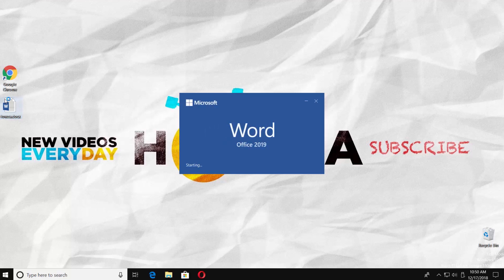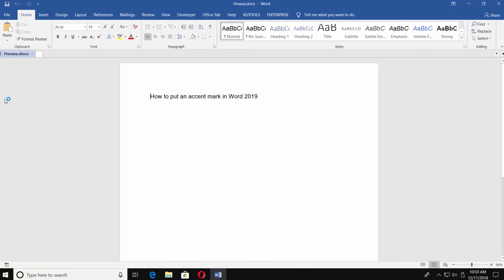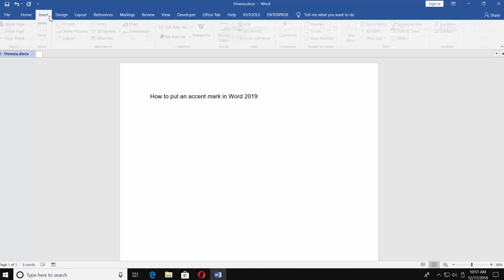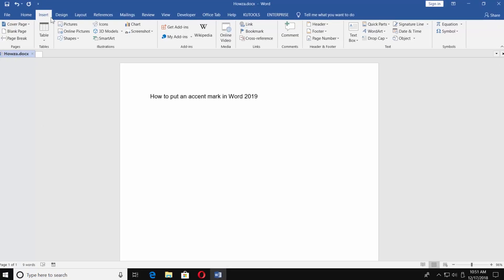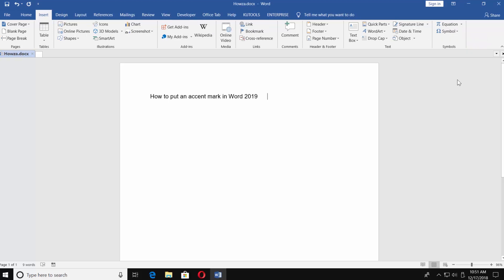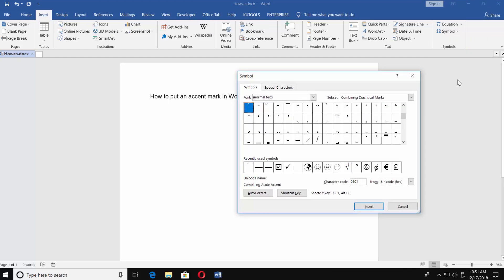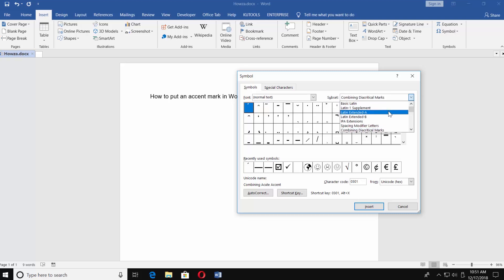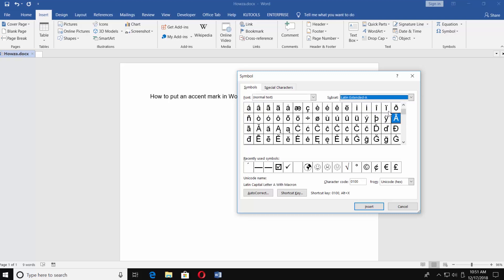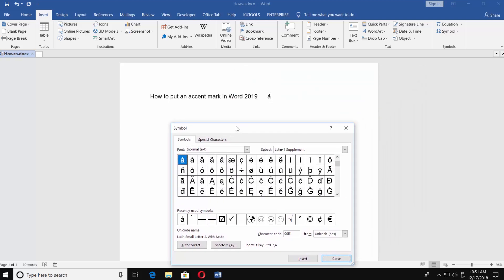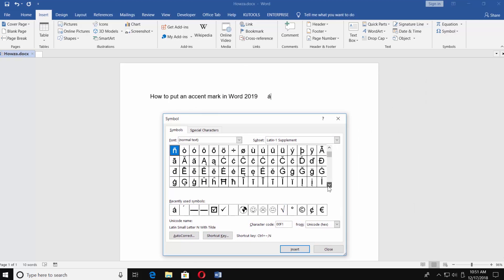Open the Word document you need. Go to Insert tab. Click on Symbol and select More Symbols. Set Subset to Latin Extended-A. Select the symbol you need and click on Insert.